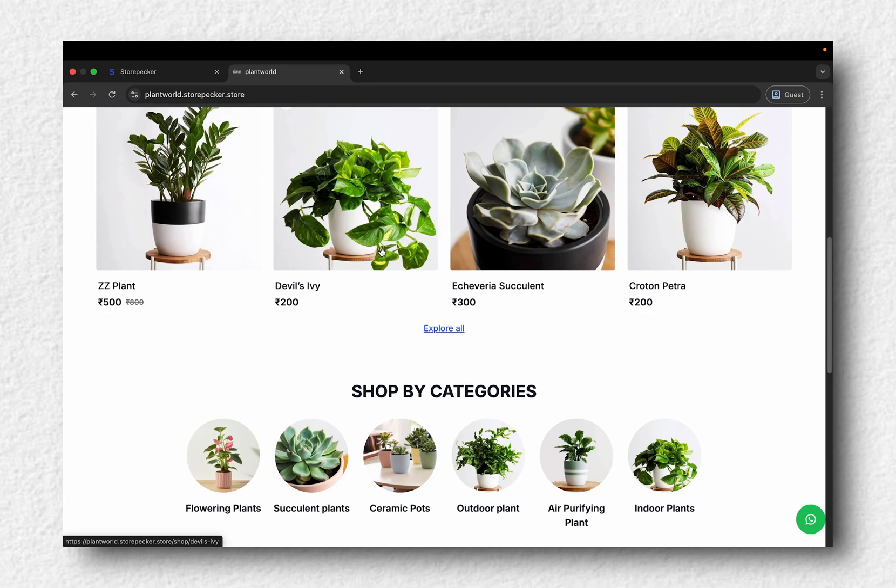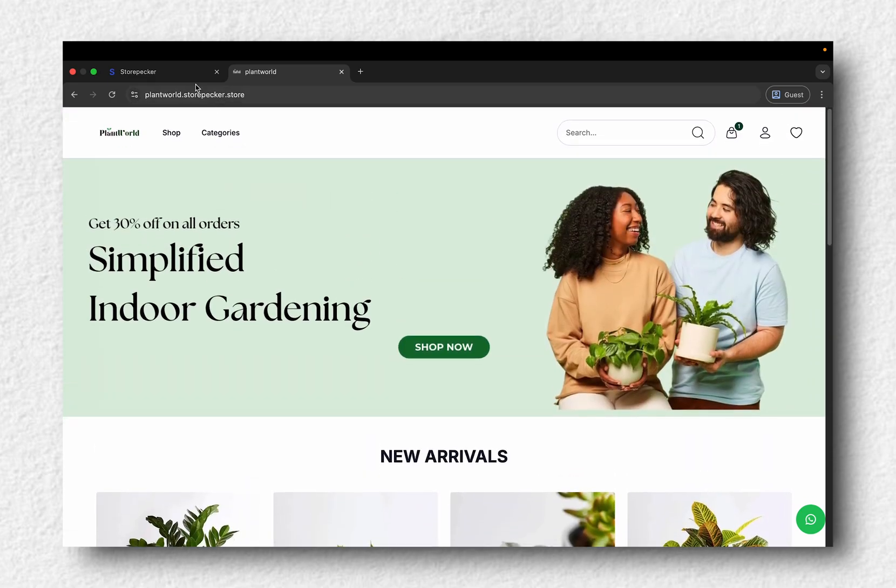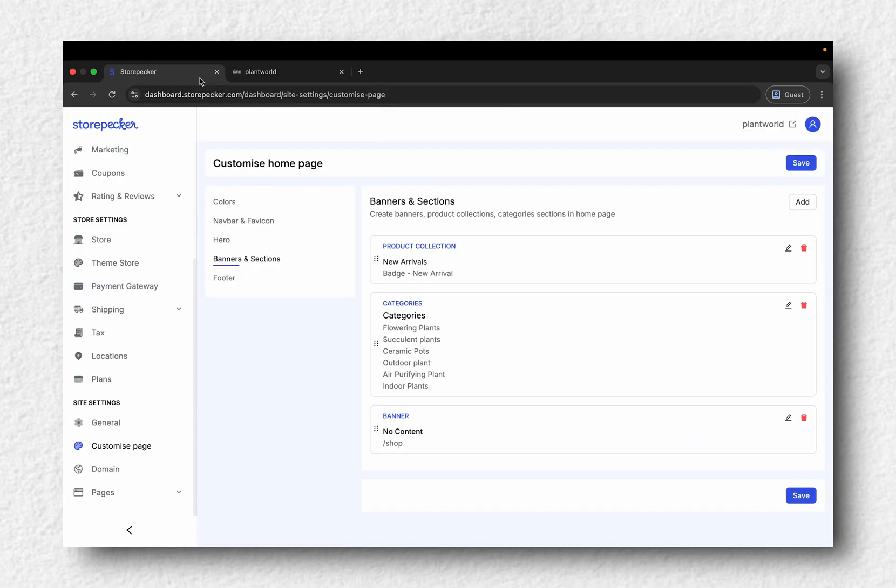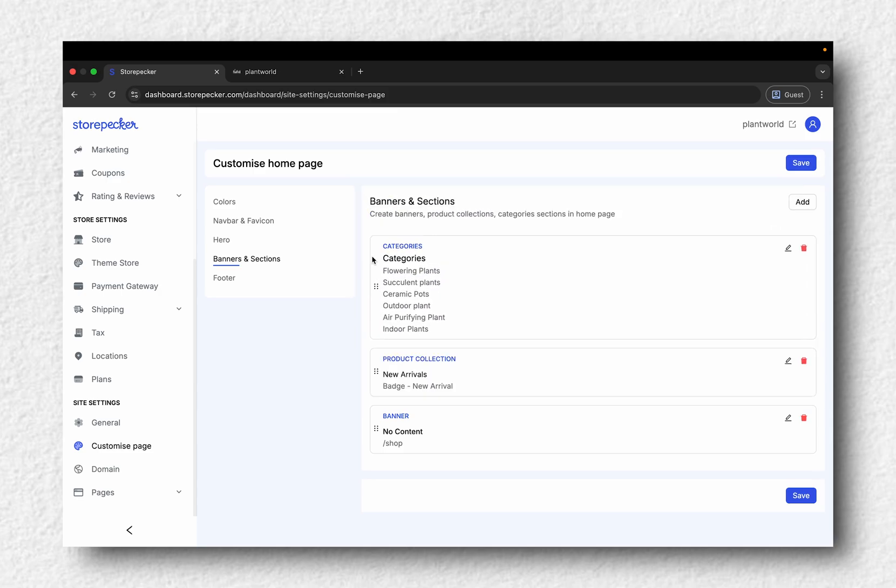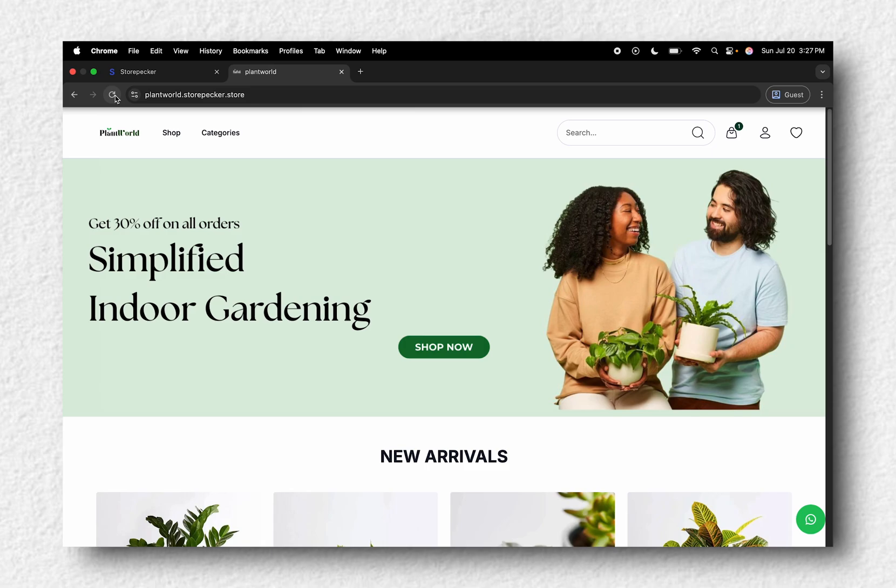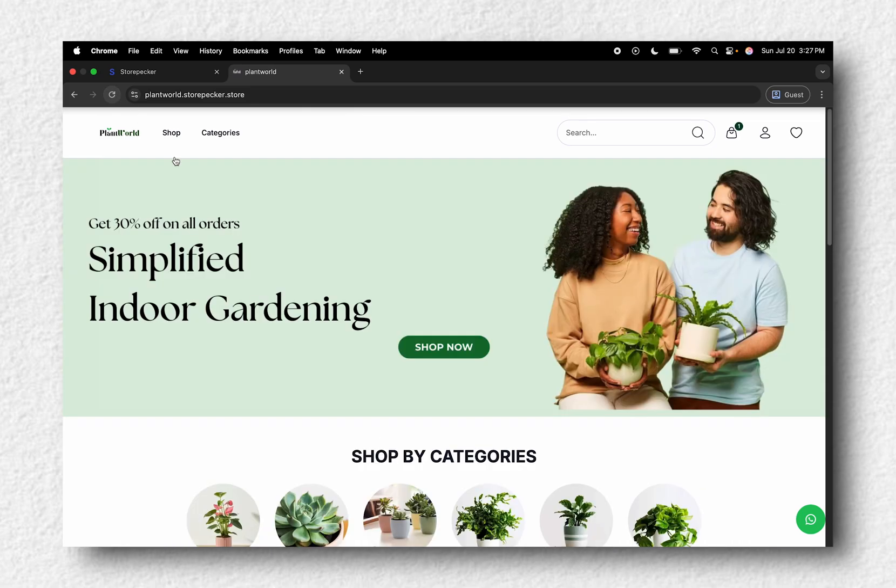Let's move things around a bit. Go back to your dashboard, drag the Categories block above Products, click Save and then refresh your website to see the new layout.